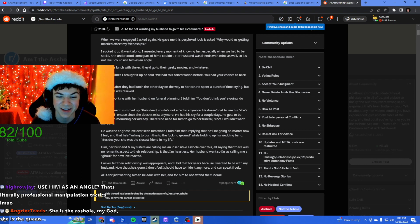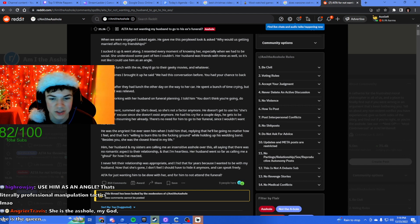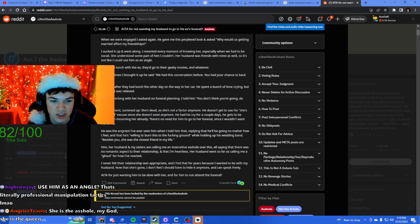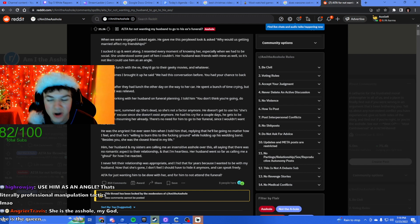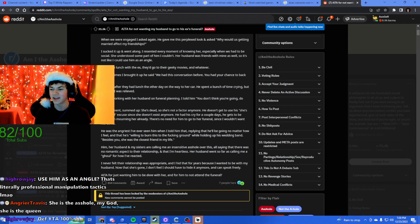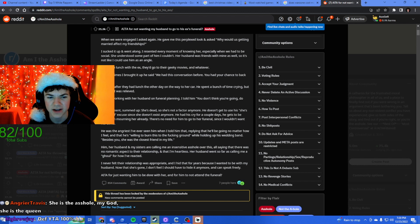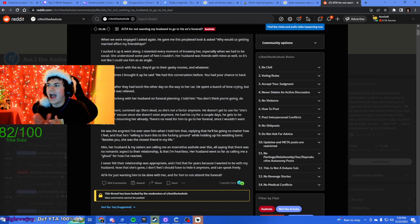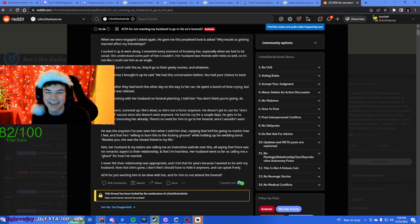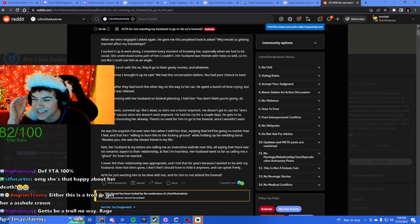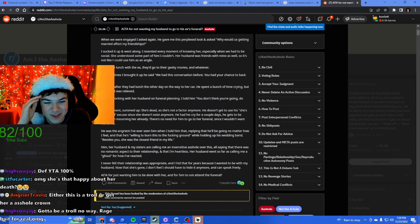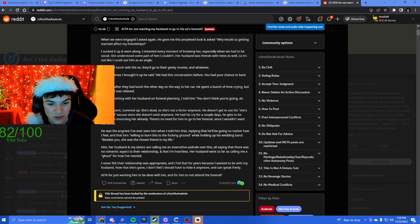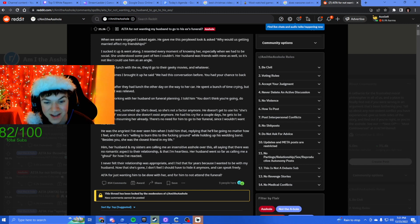She died after they had lunch the other day on her way to her car. He spent a bunch of time crying but honestly I was relieved. He was working with her husband on the funeral plan and I told him, you don't think you're going, do you? What? That's insane. Okay, yeah, holy shit.